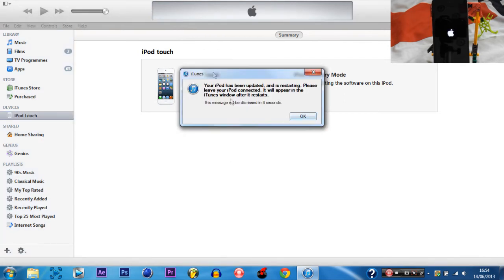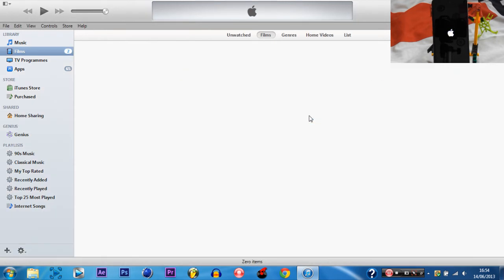Now it's just saying the iPod is going to be restarting. Leave your iPhone connected and it will come back when it is done. I'll come back on iTunes when it's done doing what it is going to do.